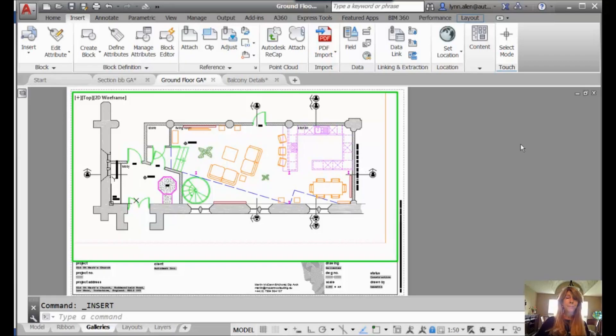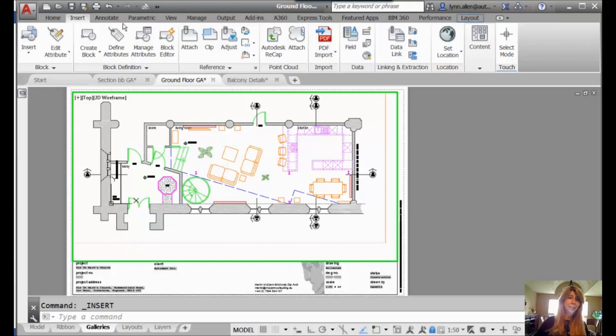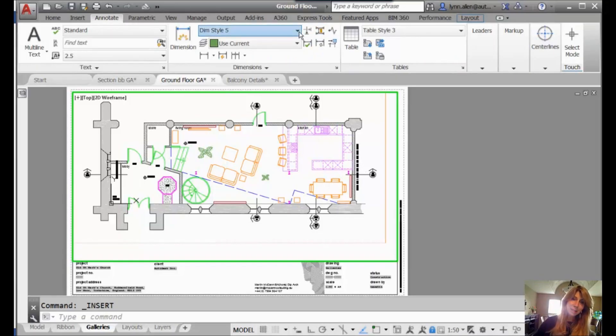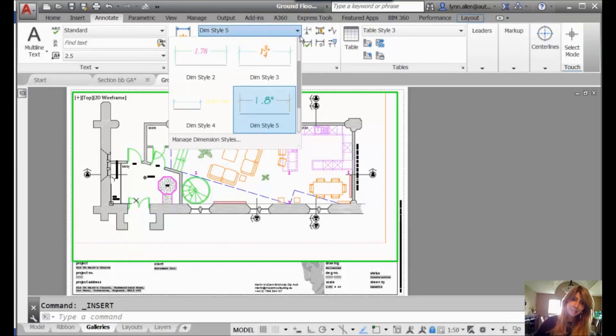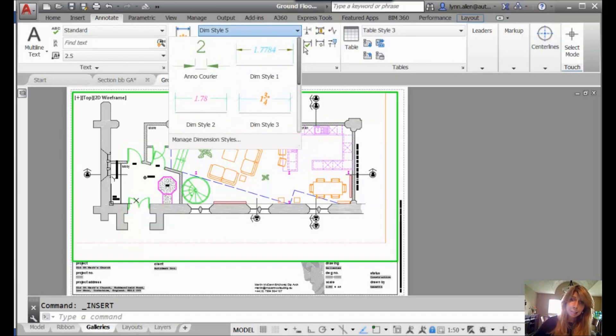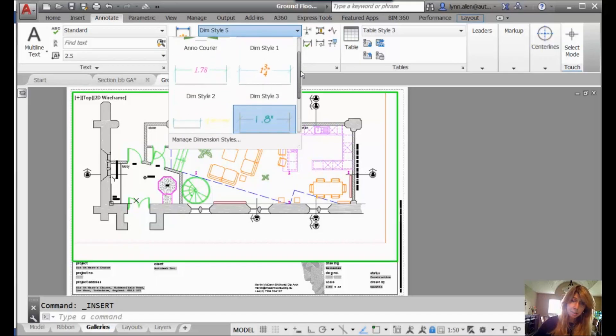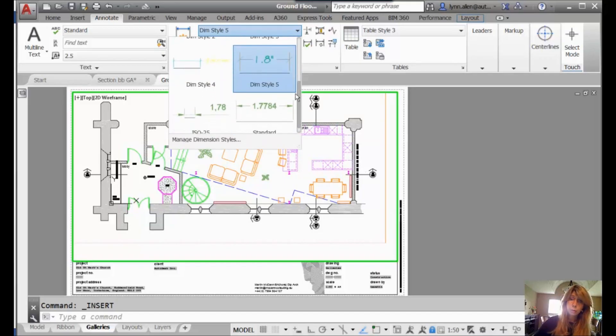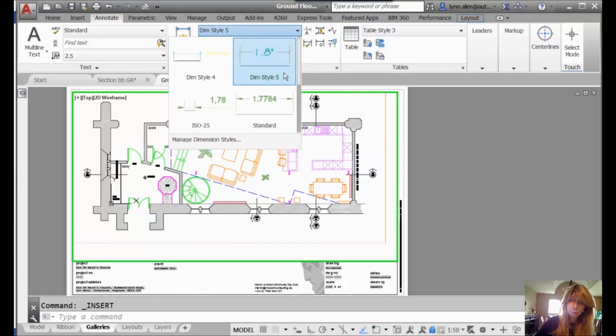So, Lynn, tell me about more galleries, because indeed, there are more. If you go to Annotate, you will see that there are galleries for dimension styles. So you don't have to remember the name of the dimension style. It's very visual for you. The names are still there, of course. There are table styles. Once again, same idea. Very visual.